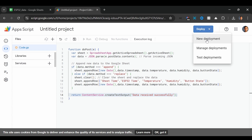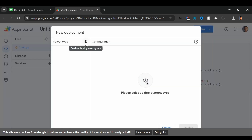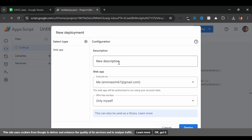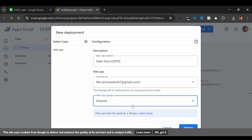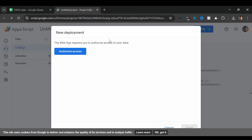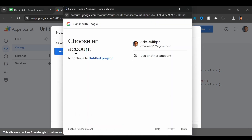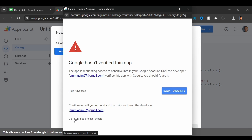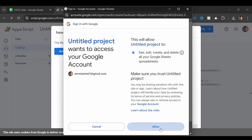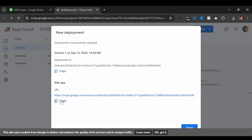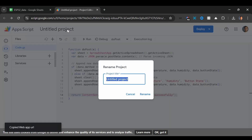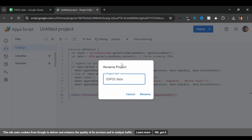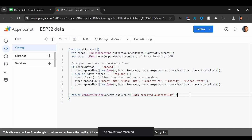Now we have to deploy this function. We will click on New Deployment, then click on the settings button and select Web App. Here we can give a description and set who has access — I will change it to Anyone. Then I will click Deploy. Once deployed, you have to authorize access. Click on your account, go to Advanced, and click here to go to this project. Click Allow. And this is the URL that we will need in order to send the data. Click Done. You can also change the name here, for example to ESP32 data.